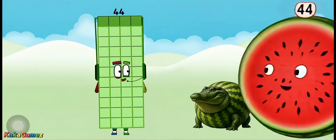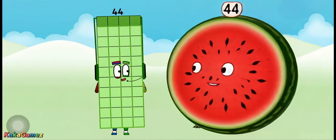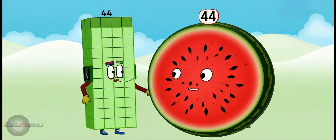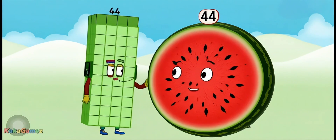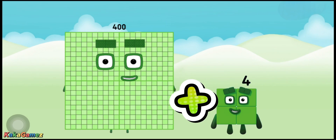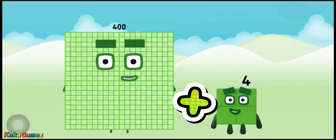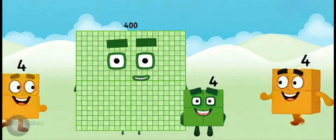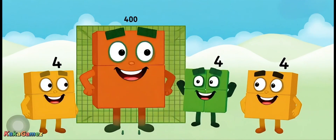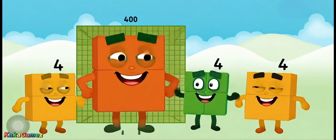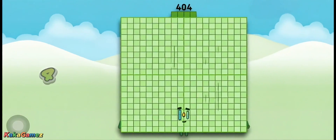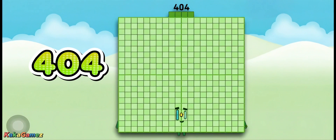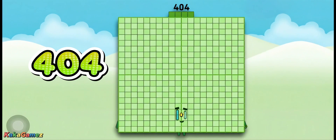Hello there! I'm Number Block Forty-Four, and I love to explore. Now let's try a bigger one. What is four hundred plus four? That's right! It's four hundred four! Hi friends! I'm Number Block Four Hundred Four.